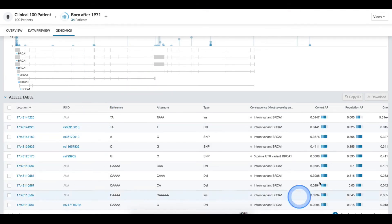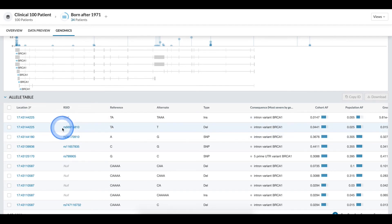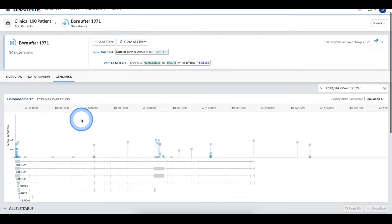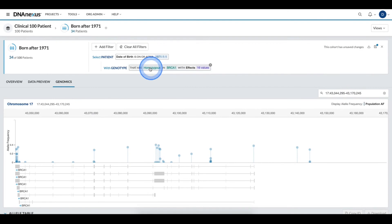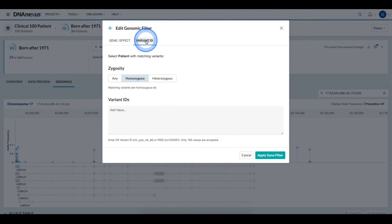Now that I've filtered down for a specific gene location, I may decide that I want to further filter down the cohort for only individuals that have this particular variant. To do this, I come back into the genomic filter and I click the variant ID tab.